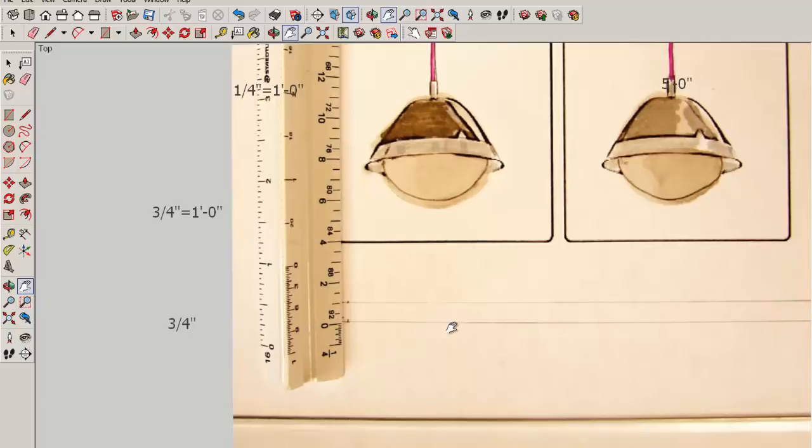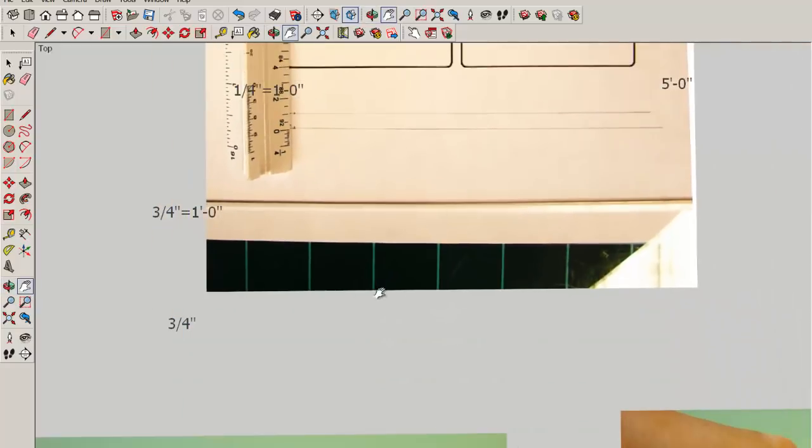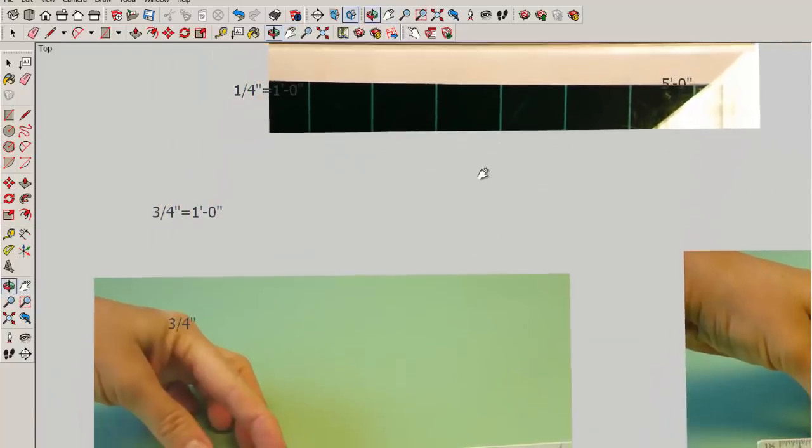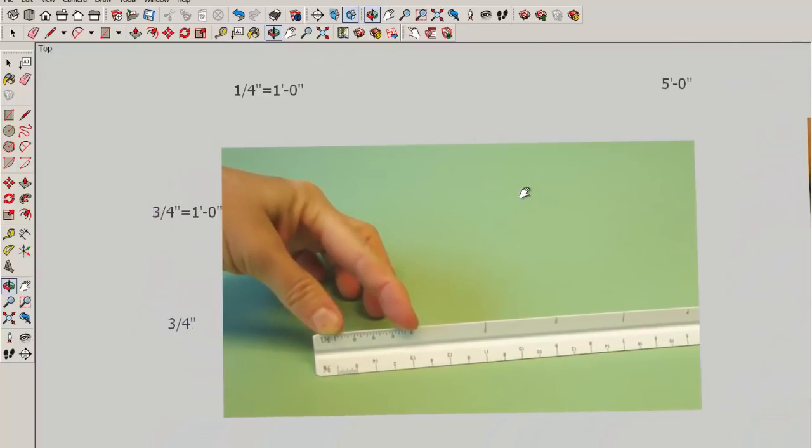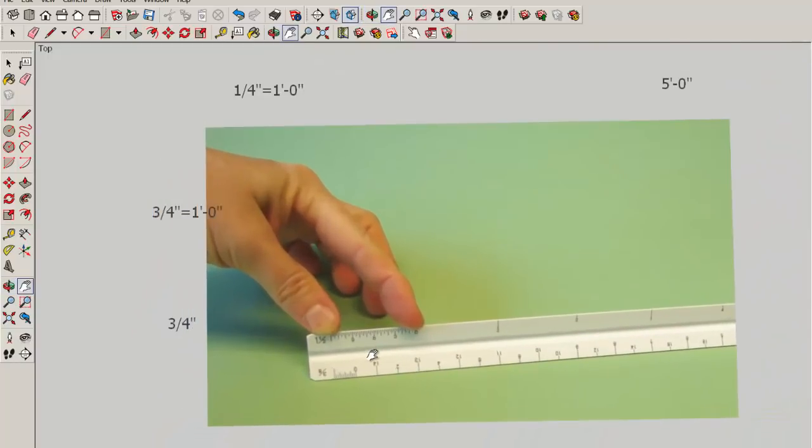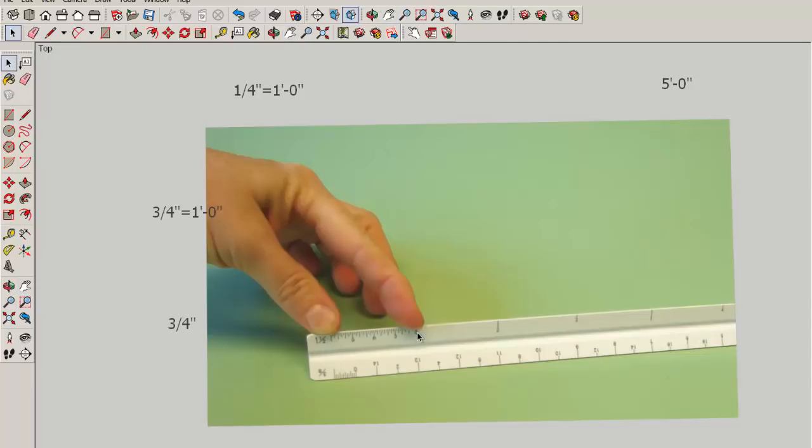Here's another tip for reading the scale. If you're confused on what the increments are, you can always put your thumb and forefinger on the subdivided scale.